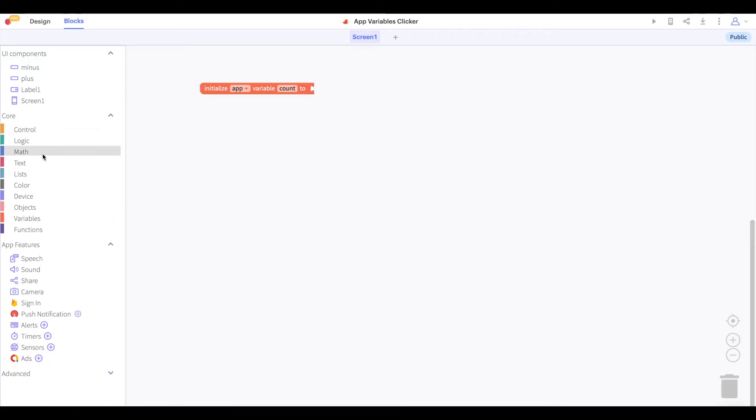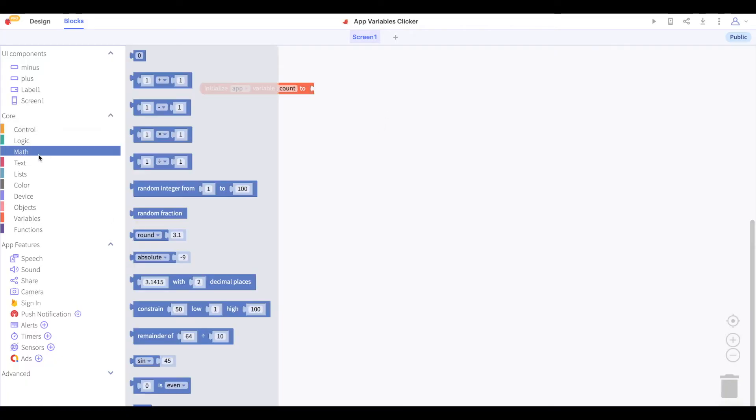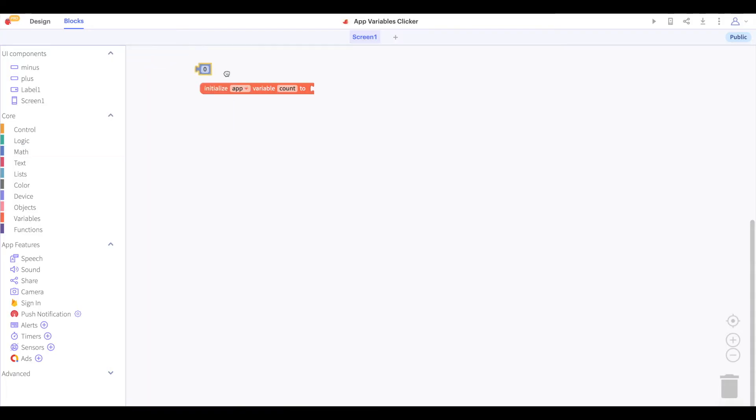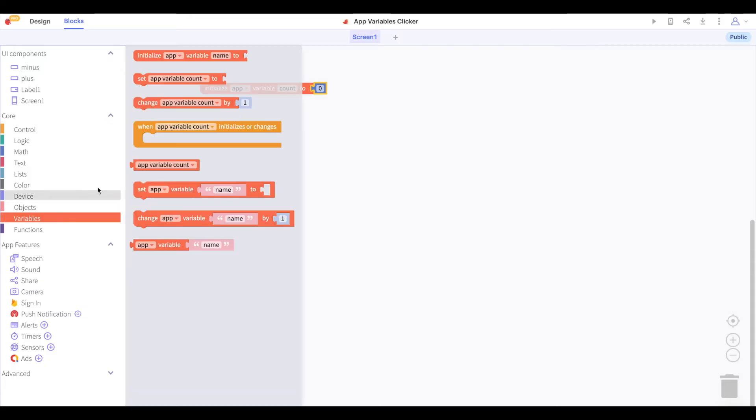We will initialize the value of count to zero using a number block from the math drawer of blocks. As you can see once we have initialized a variable, we now have a new block in the variables drawer.